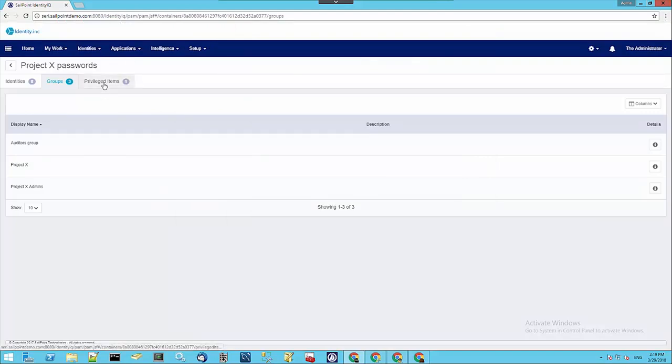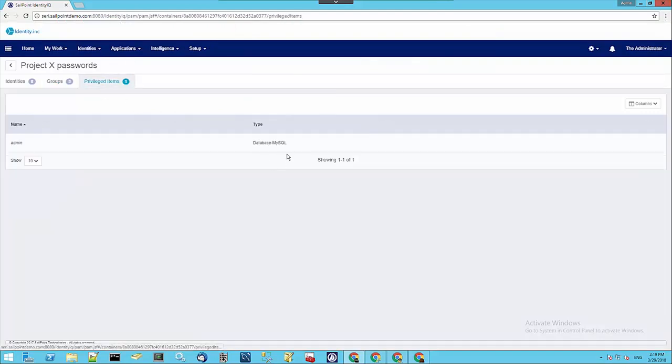If we go to the Privileged Items tab, we can see a list of the privileged items that are contained within that safe that the different users have been granted access to.